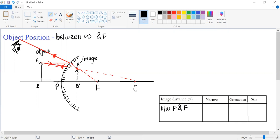What is the nature of this image? The nature is virtual as the image can be seen inside the mirror. A virtual image is always erect in orientation.